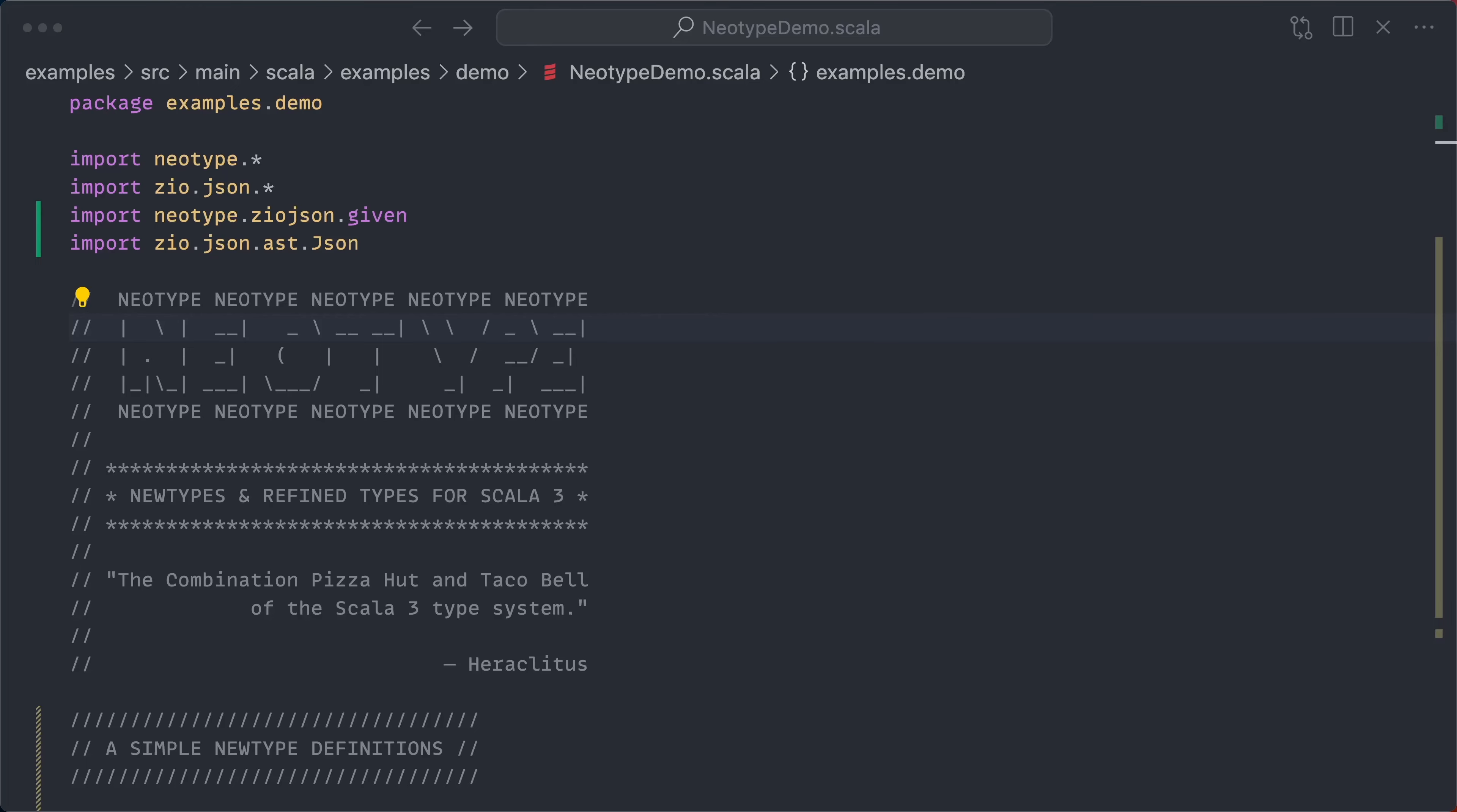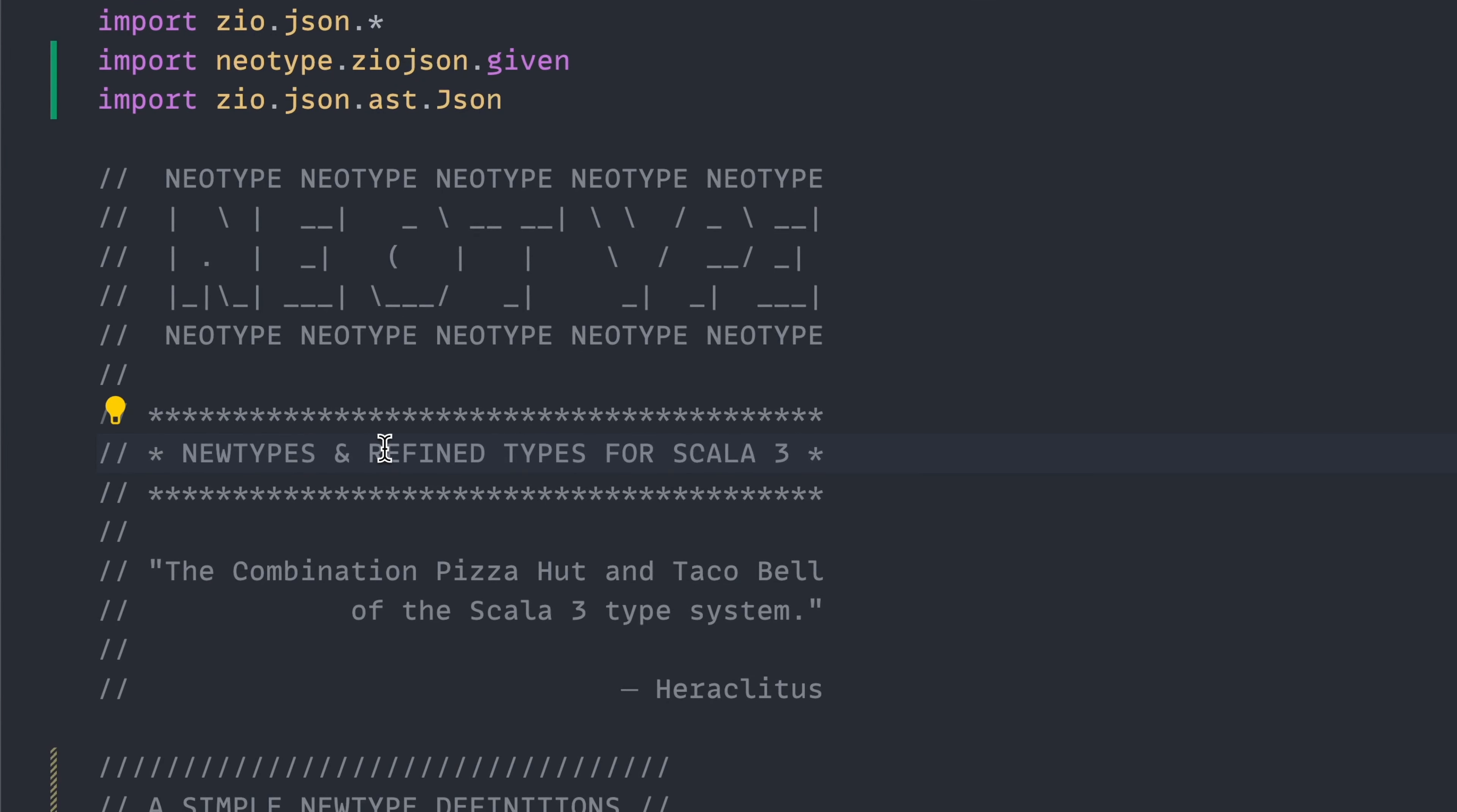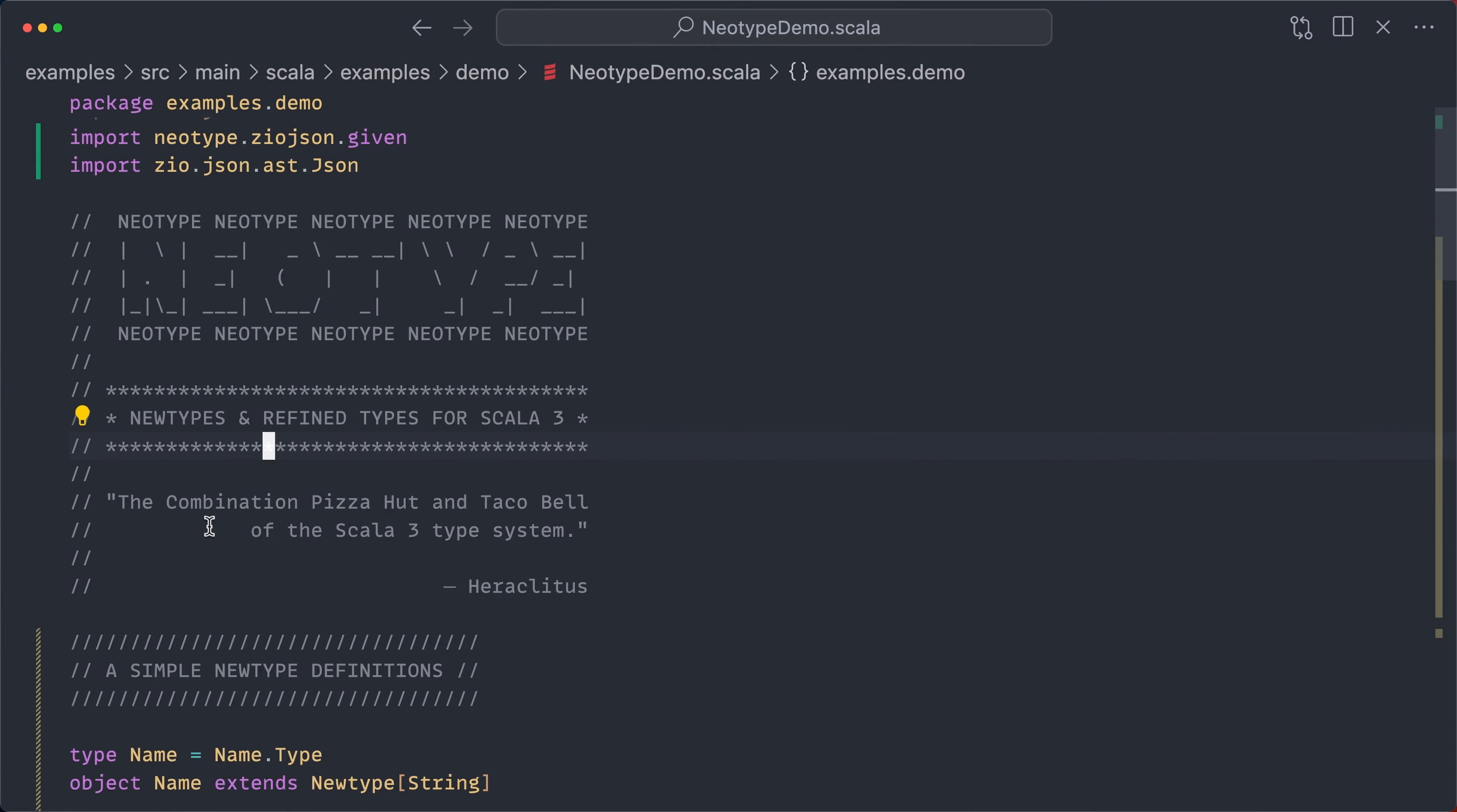Hello there. I would like to walk you through NeoType, my new types plus refined types library for Scala 3. If you don't know what those words mean, don't worry because it'll become self-evident as we look at some very simple examples.